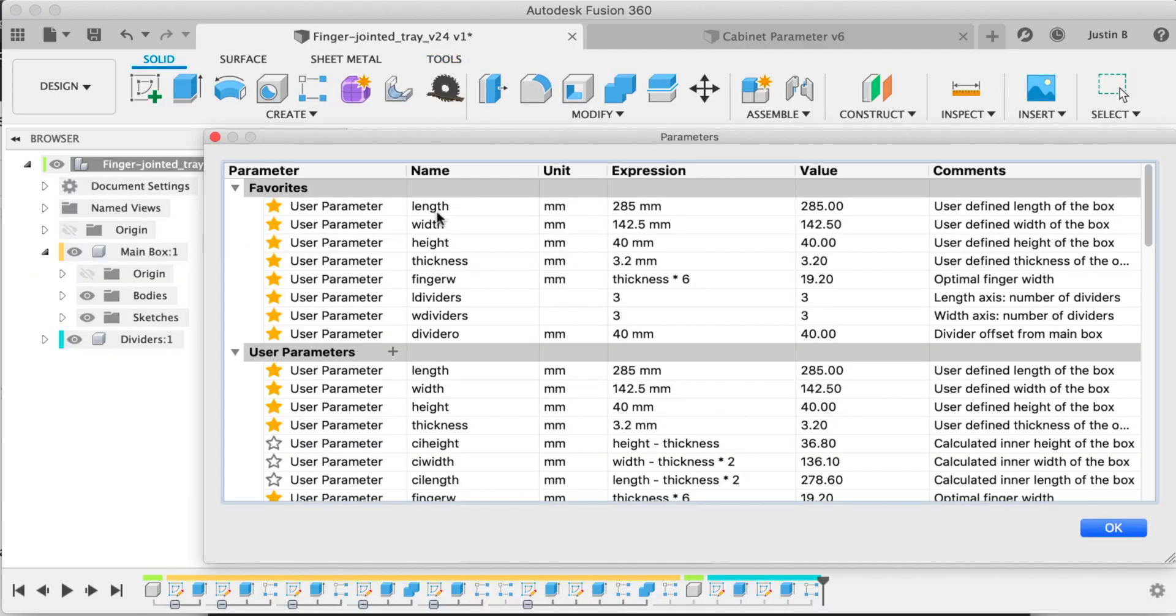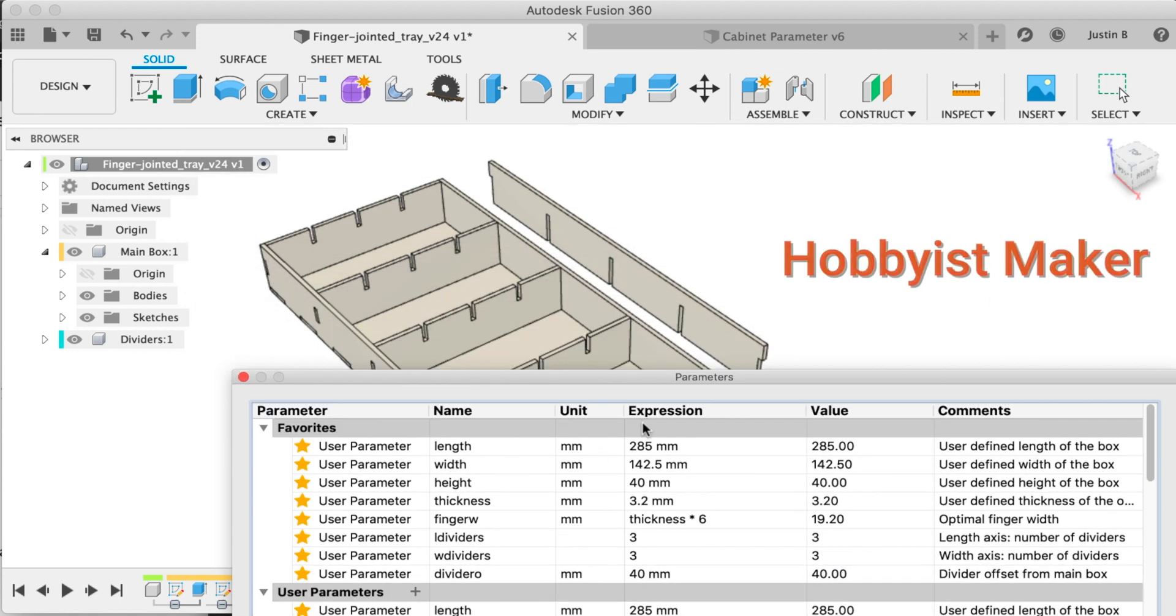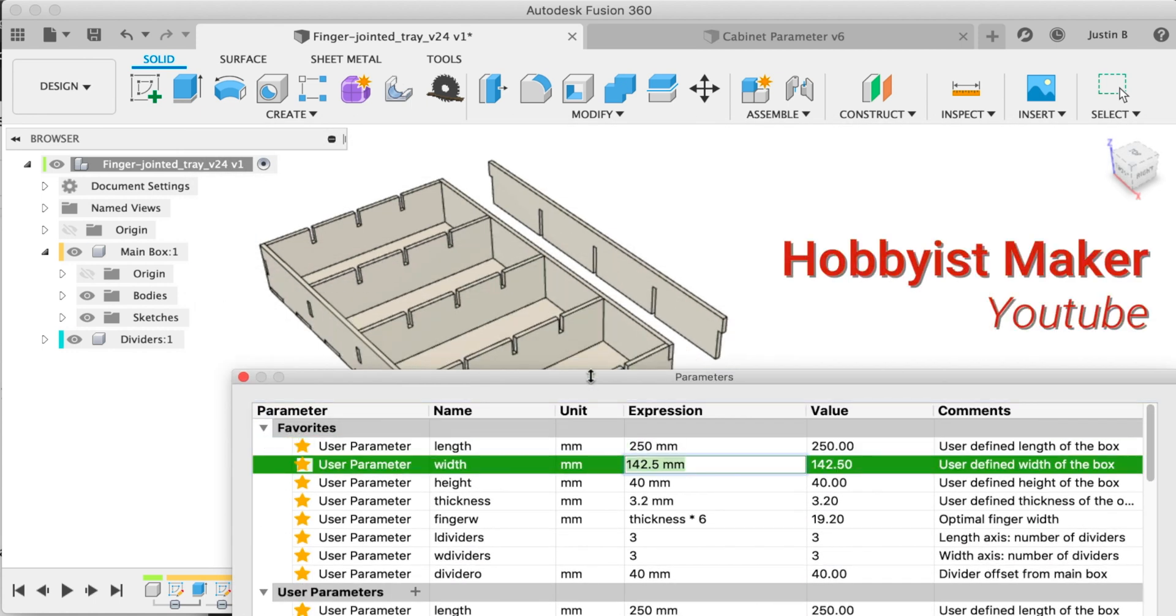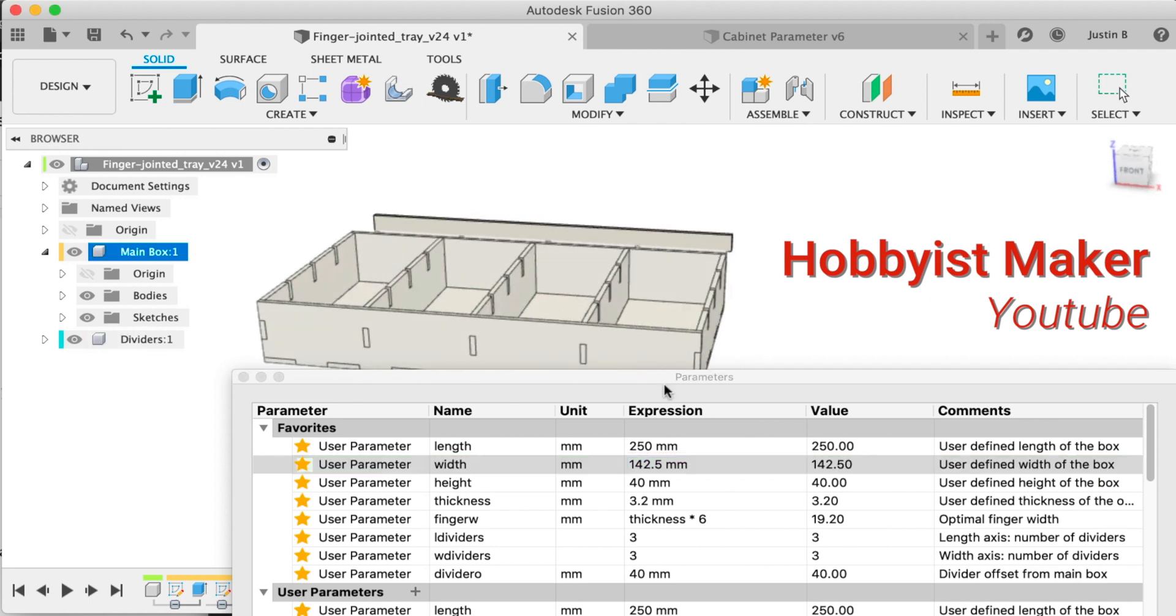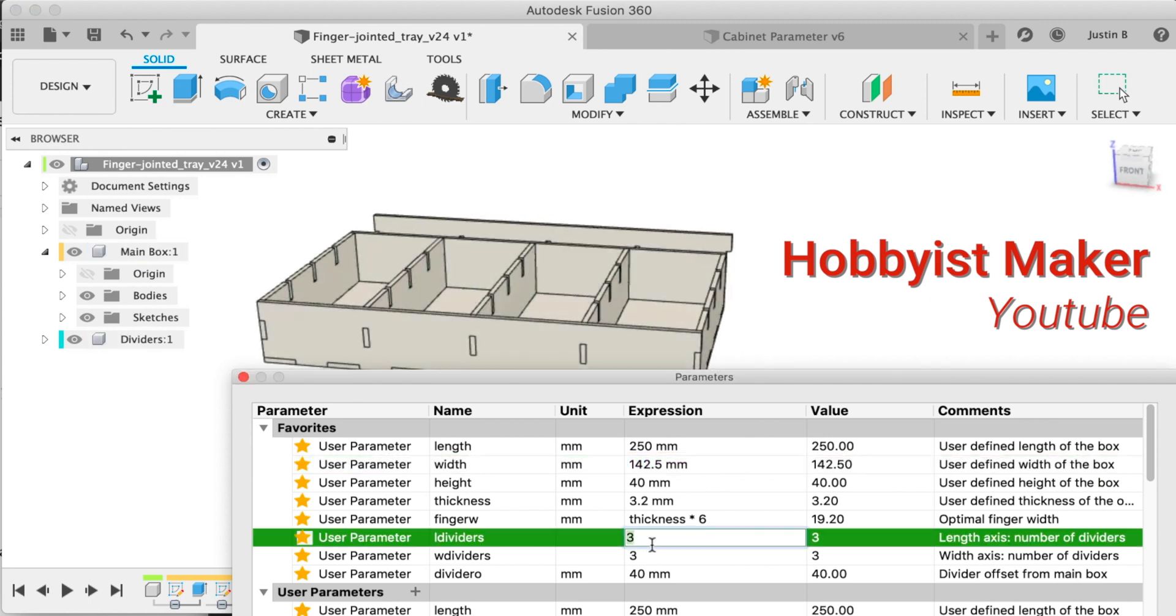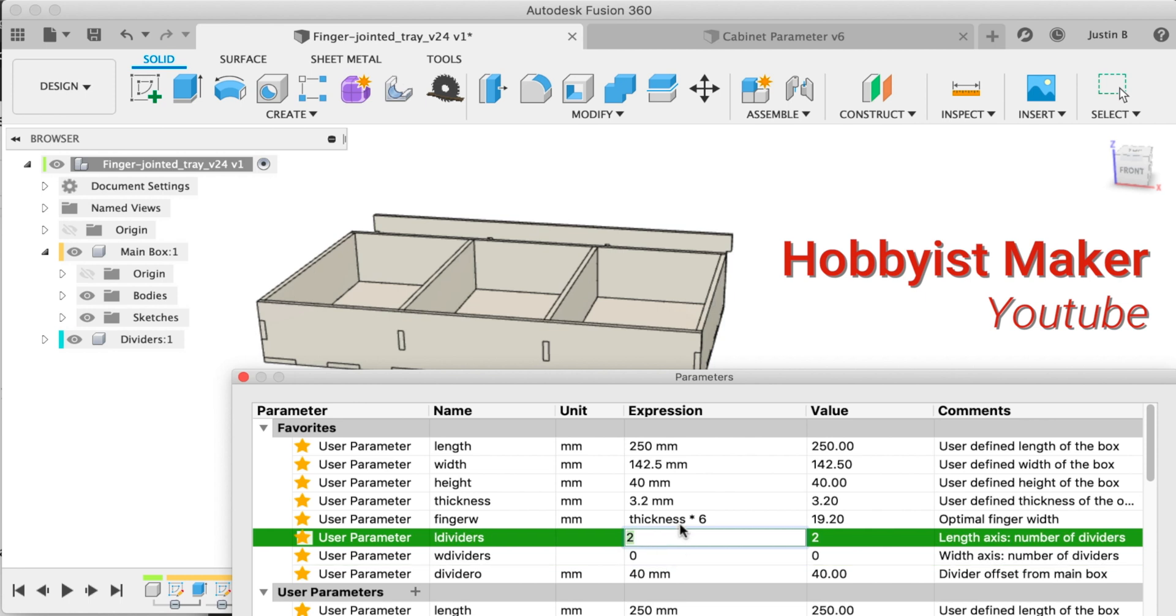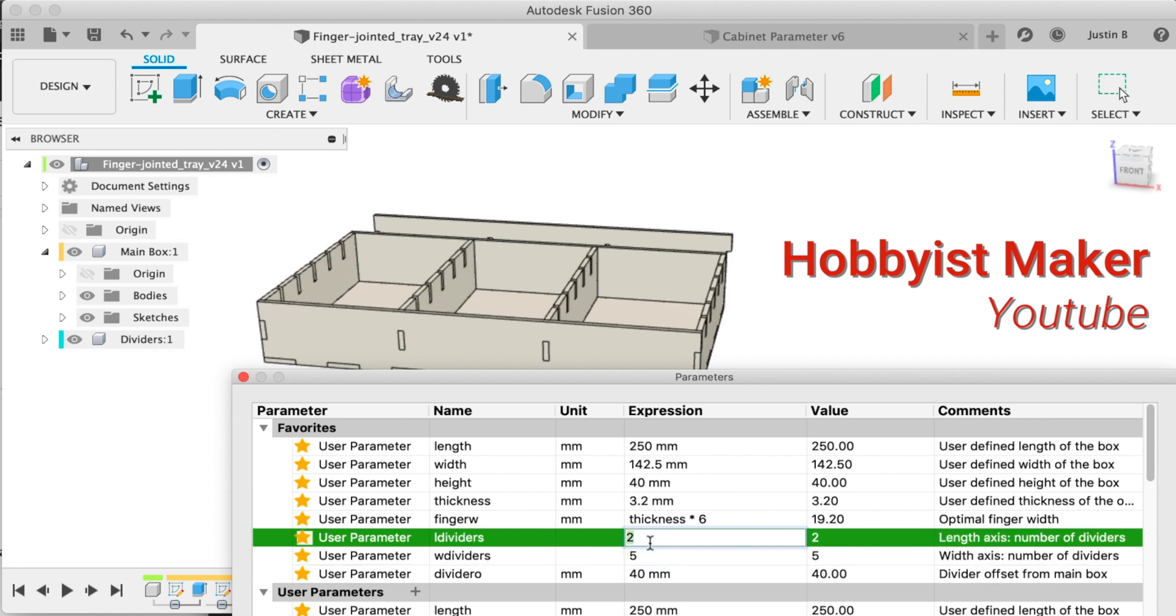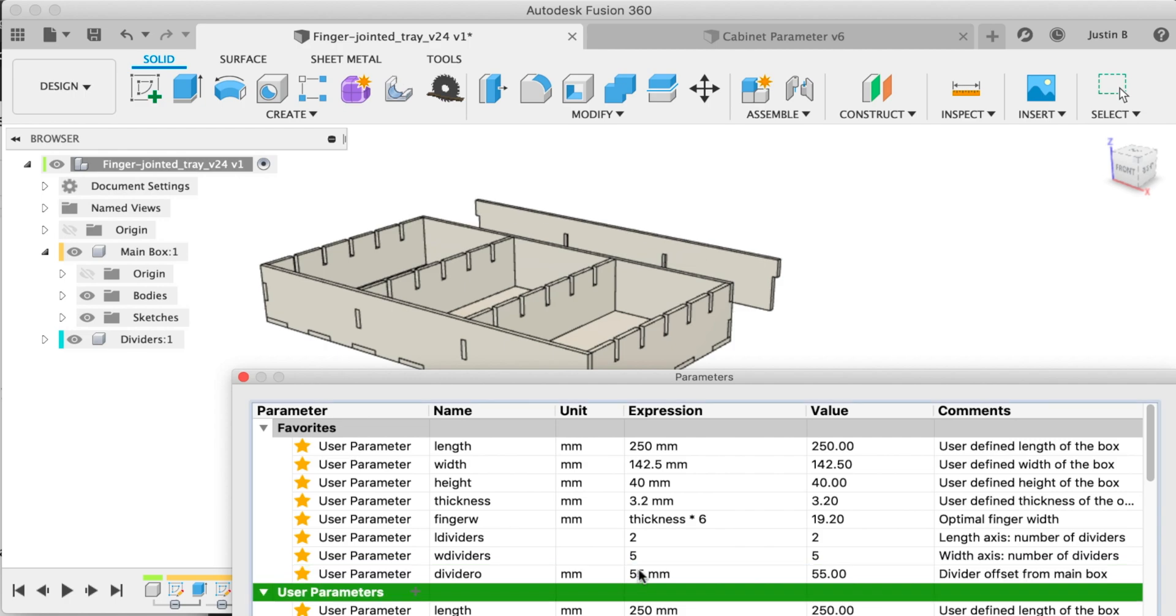Here's a really fancy one. I'd like to say I know exactly how it works, but yeah. Hobbyist maker on YouTube, card here, made the super flexible finger jointed tray. You can edit nearly everything about it and it seemingly never breaks. Click the card of their YouTube or our post below to get the fusion model to try for yourself. It's pretty fun and really helpful to learn from.